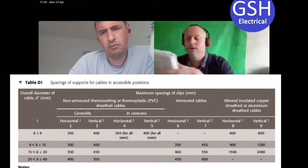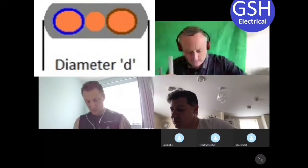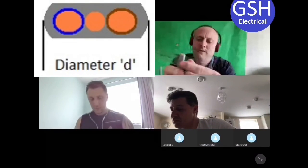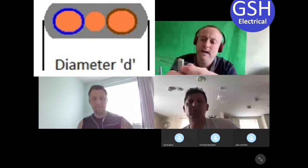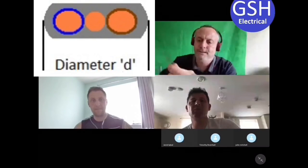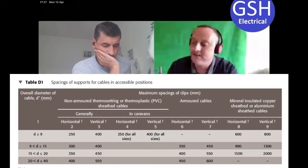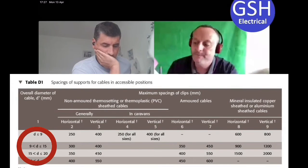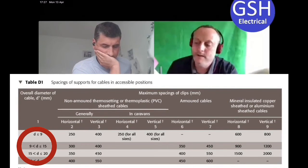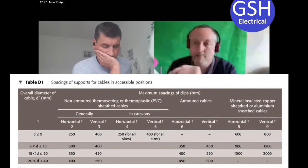Now the six mil cable - measuring it, I'm going with 13mm diameter. Back to column one, we're still on row two because we're not exceeding 15mm. So the clipping distance remains the same as the two point five - 300mm horizontal and 400mm vertical. That makes logical sense.